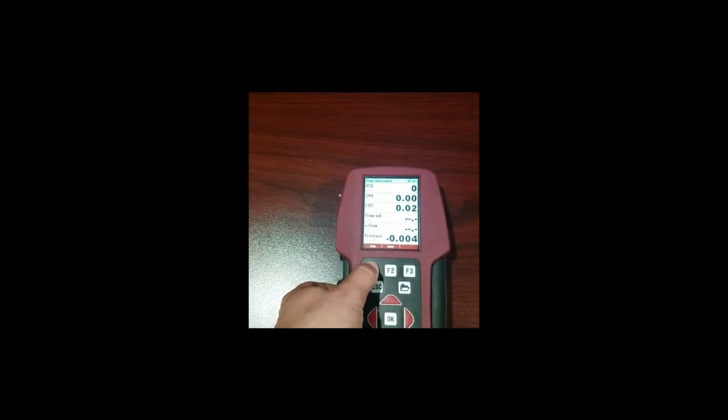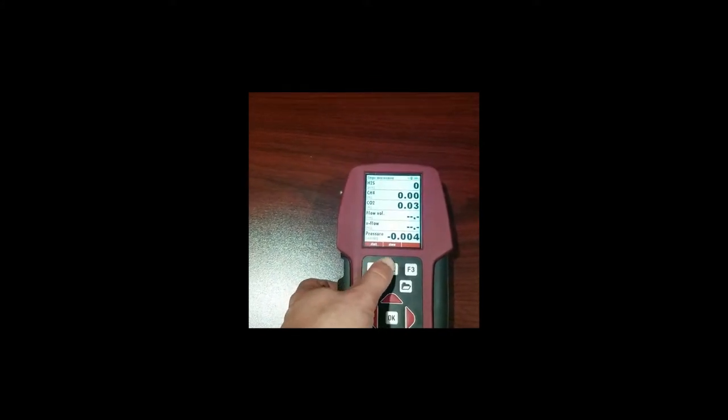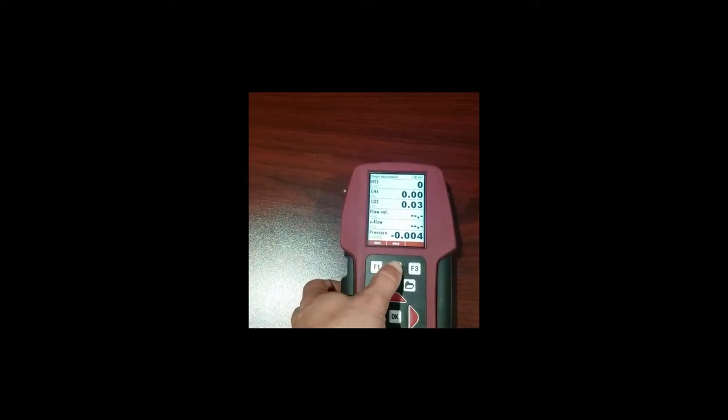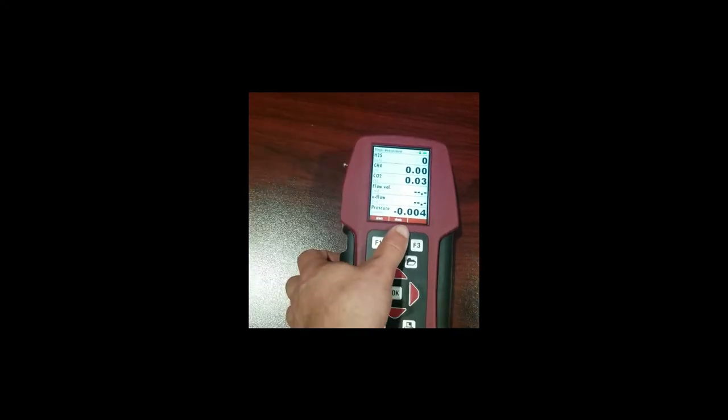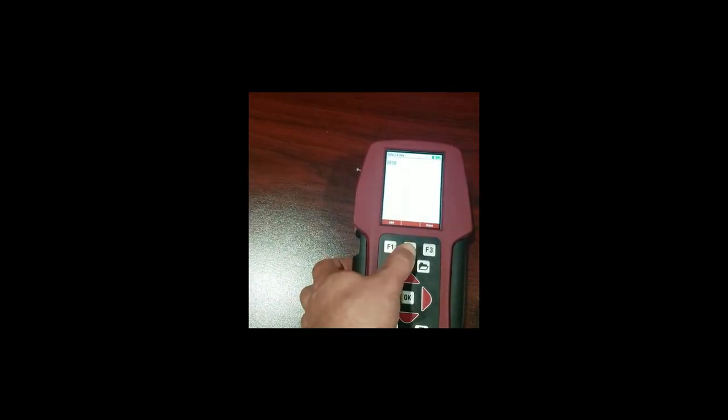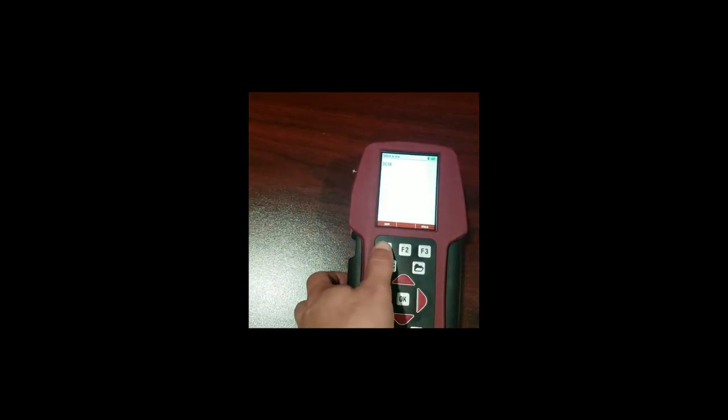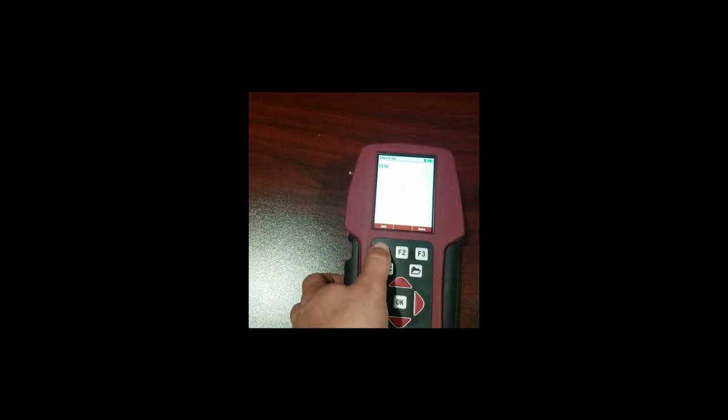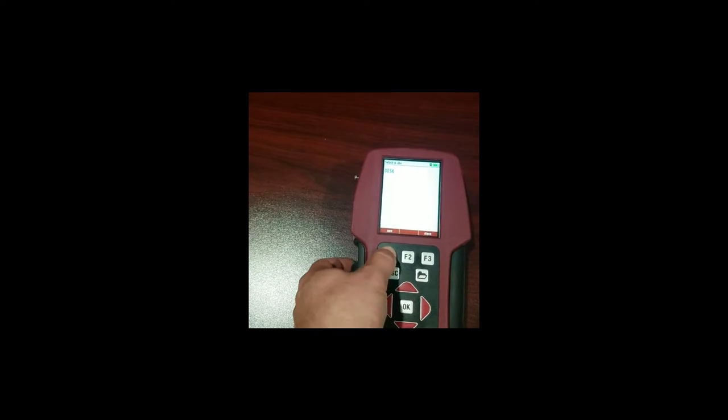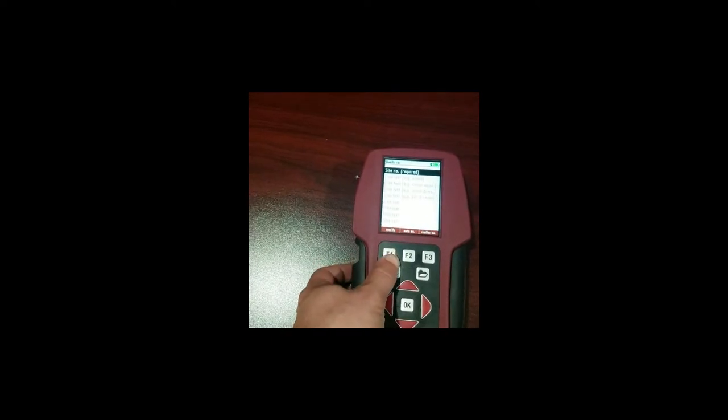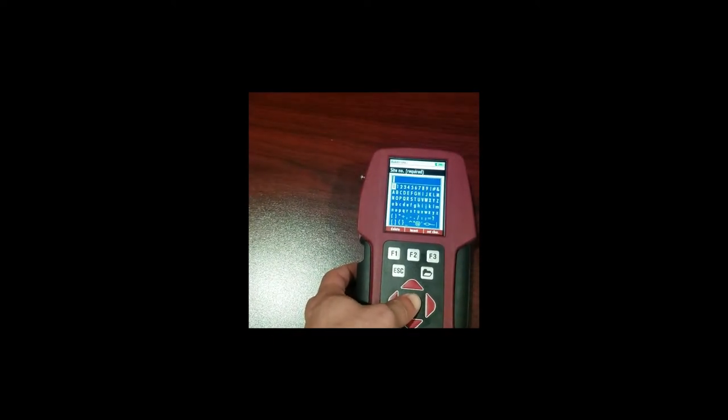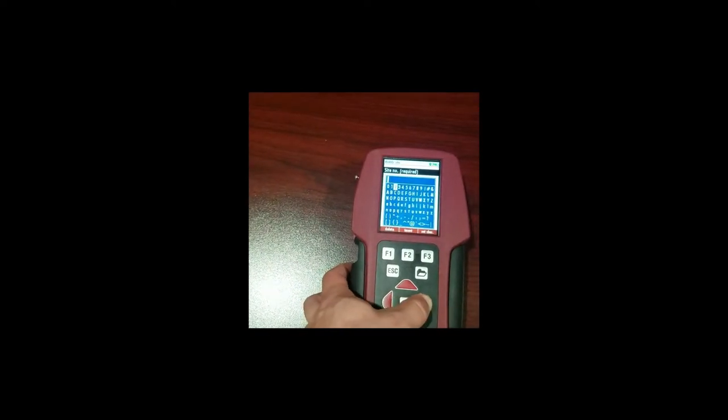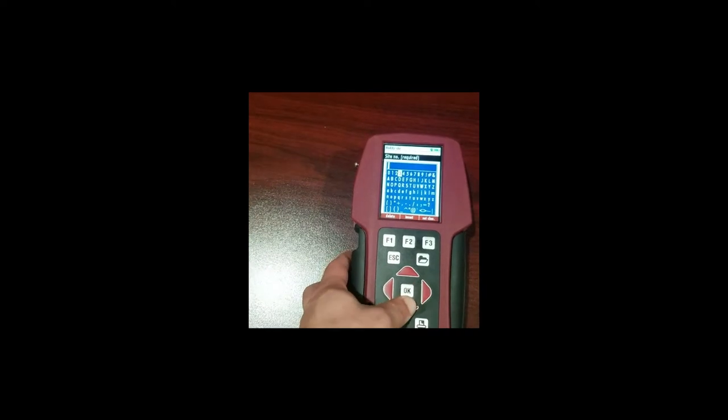We're going to stop the measurement now that our pretend numbers are set. We're going to store this measurement but because this is a new site we want to select new. Press ok. We're going to call this desk 2.